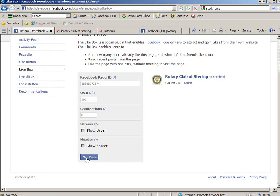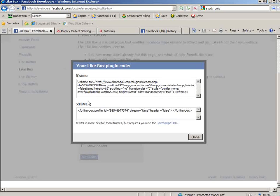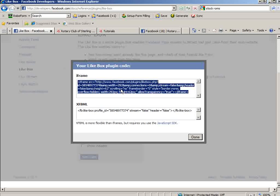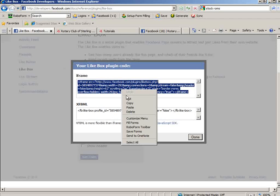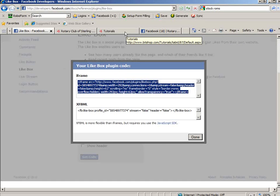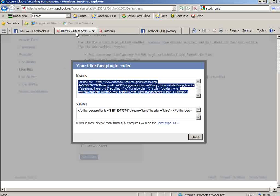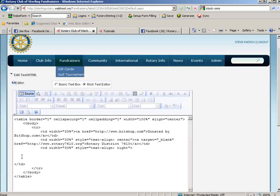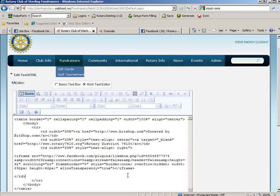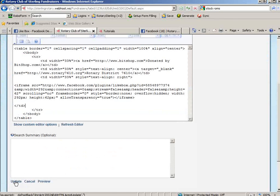I'm going to say get code, and it will now give me this code. I need to highlight all that, copy that, and you need the iframe code. And I'll go in here, and I will paste that code here, and update the page.